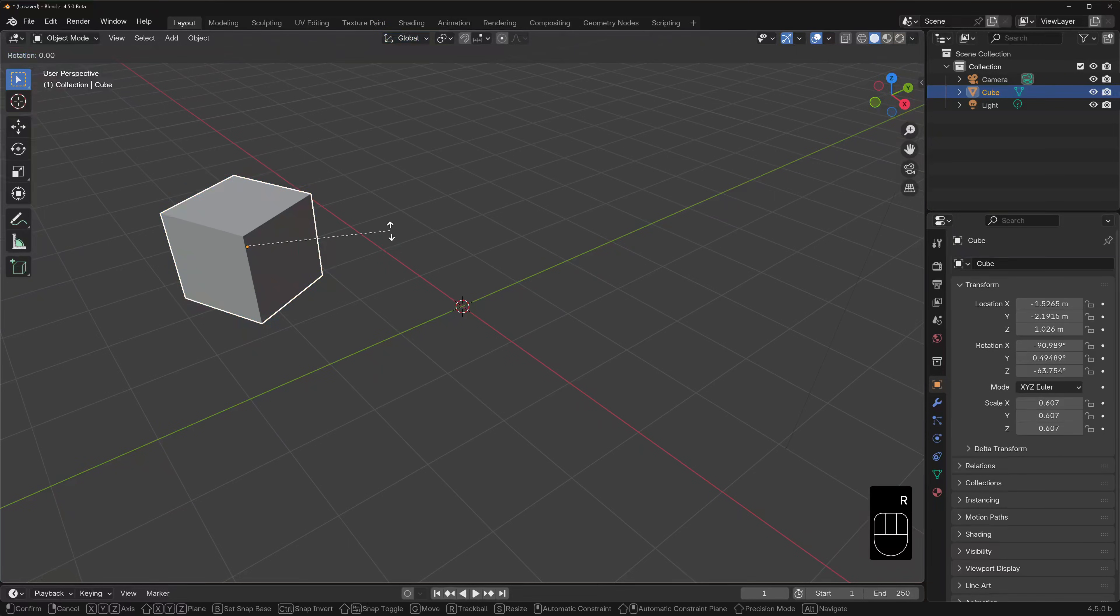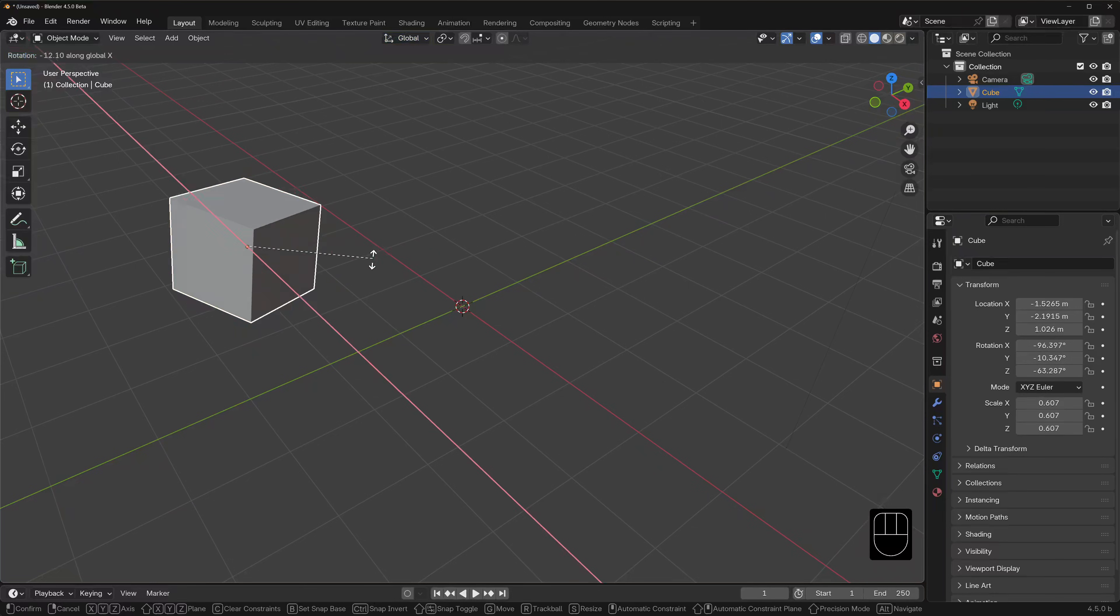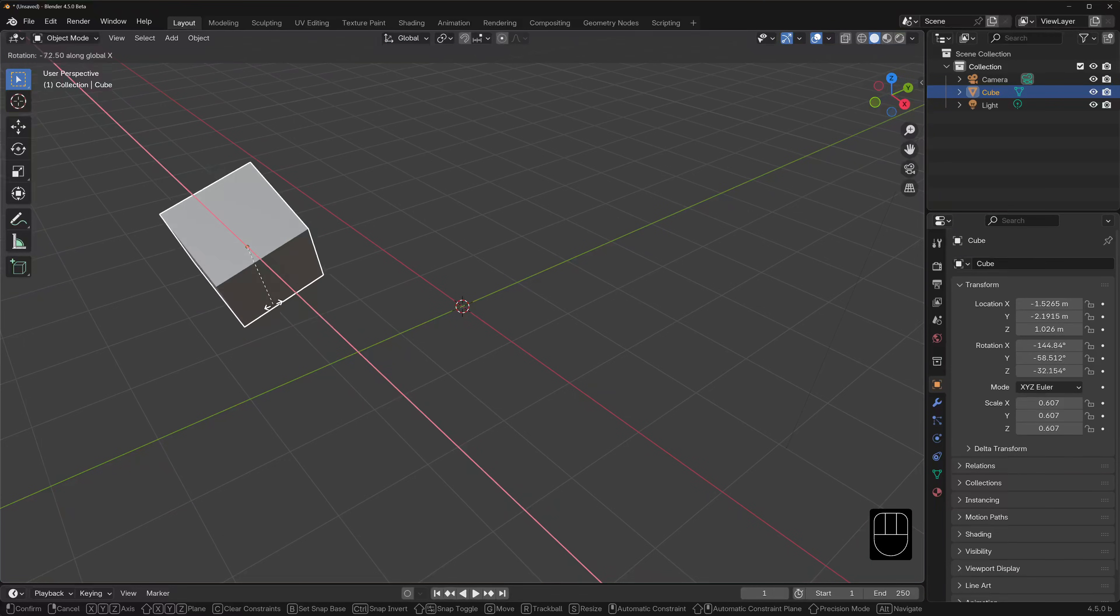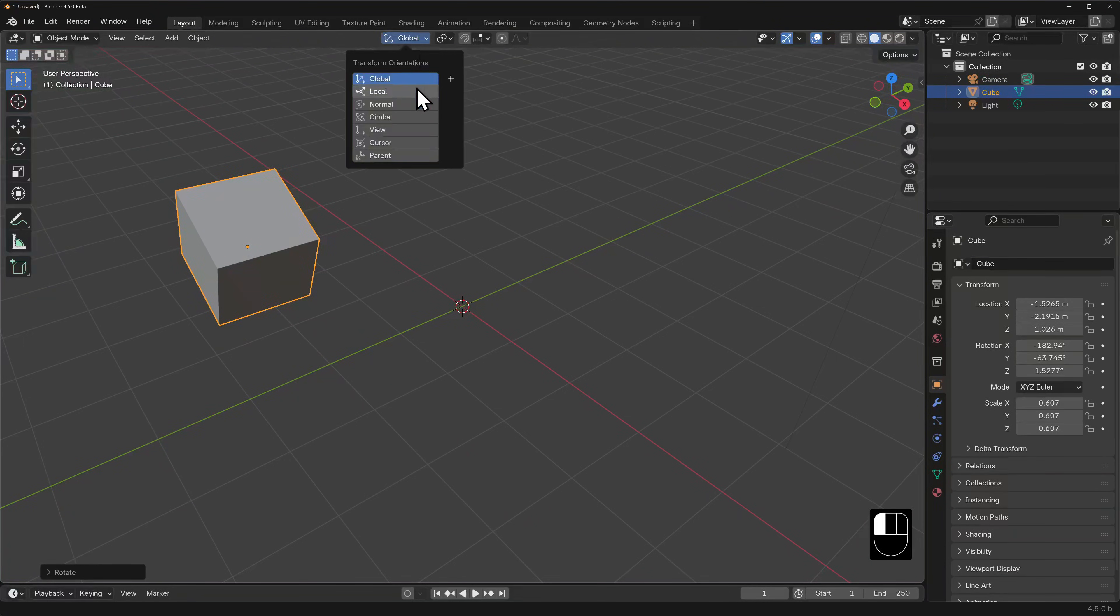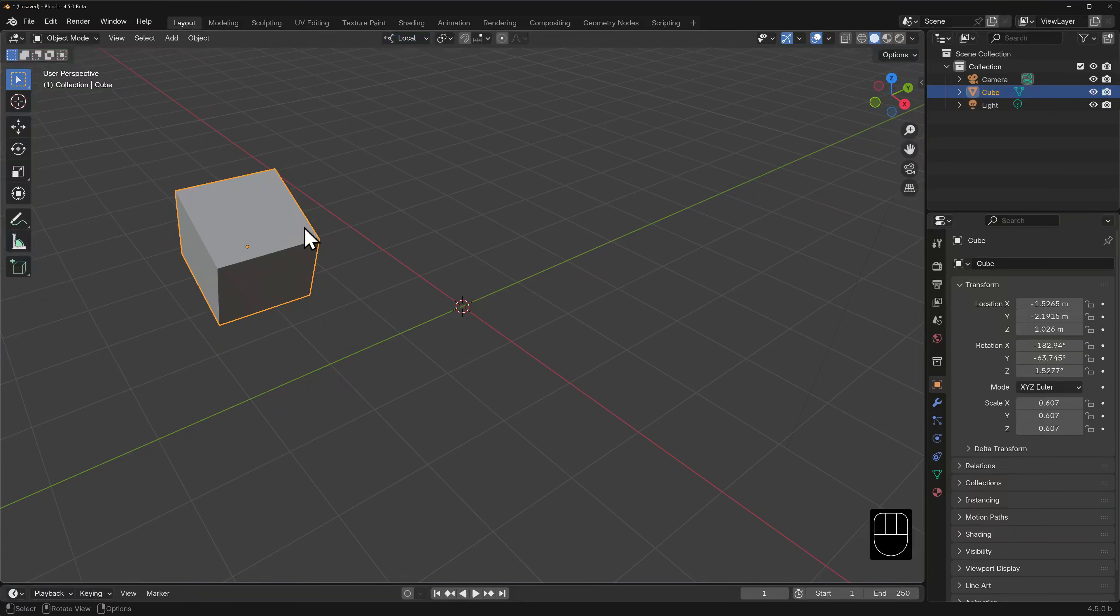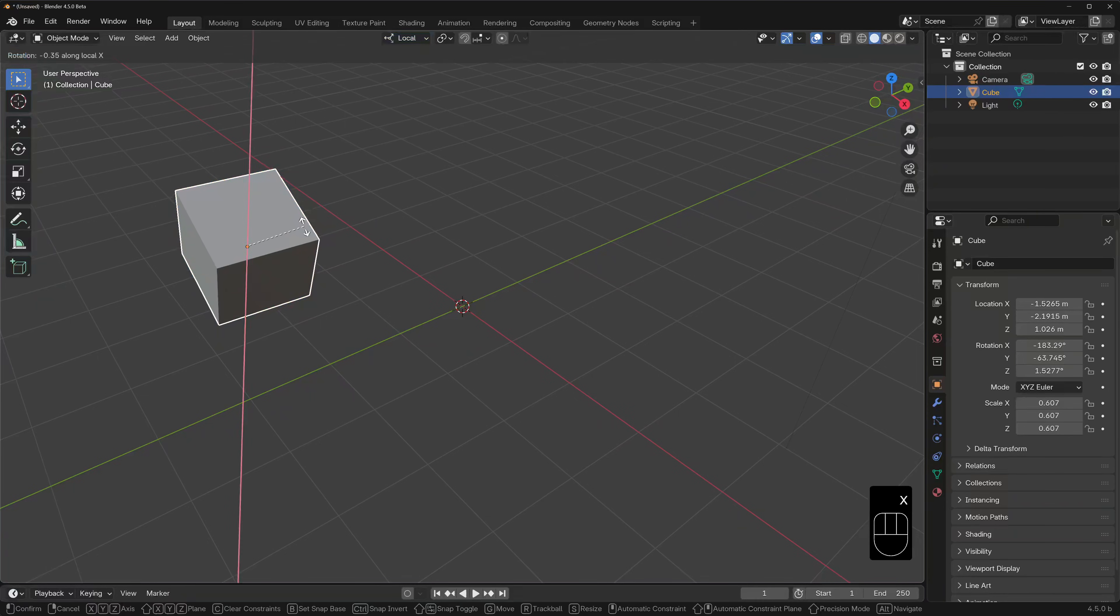Note that we are in the default global orientation for these tools. Let's hit R, then X for X axis, and you'll see this red line passing through the object's point of origin. We can now rotate this only around the X, and we can click to commit.